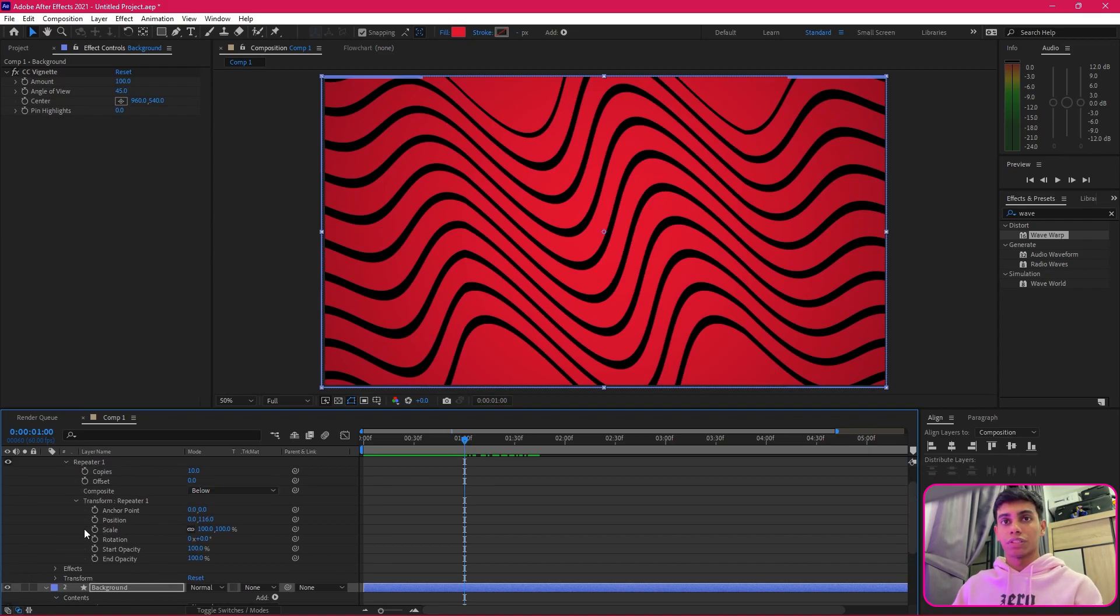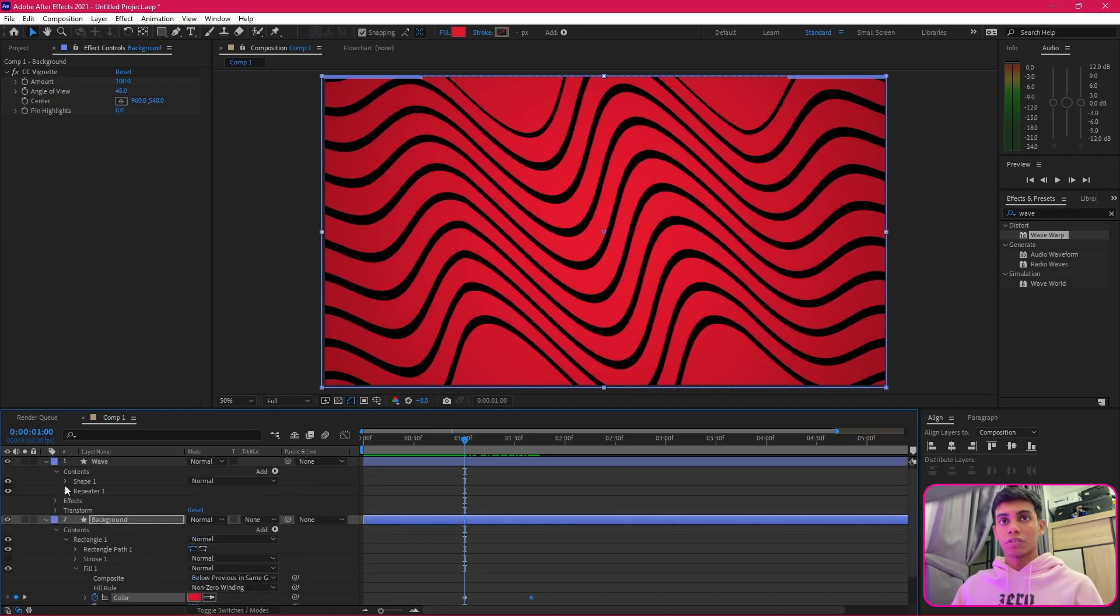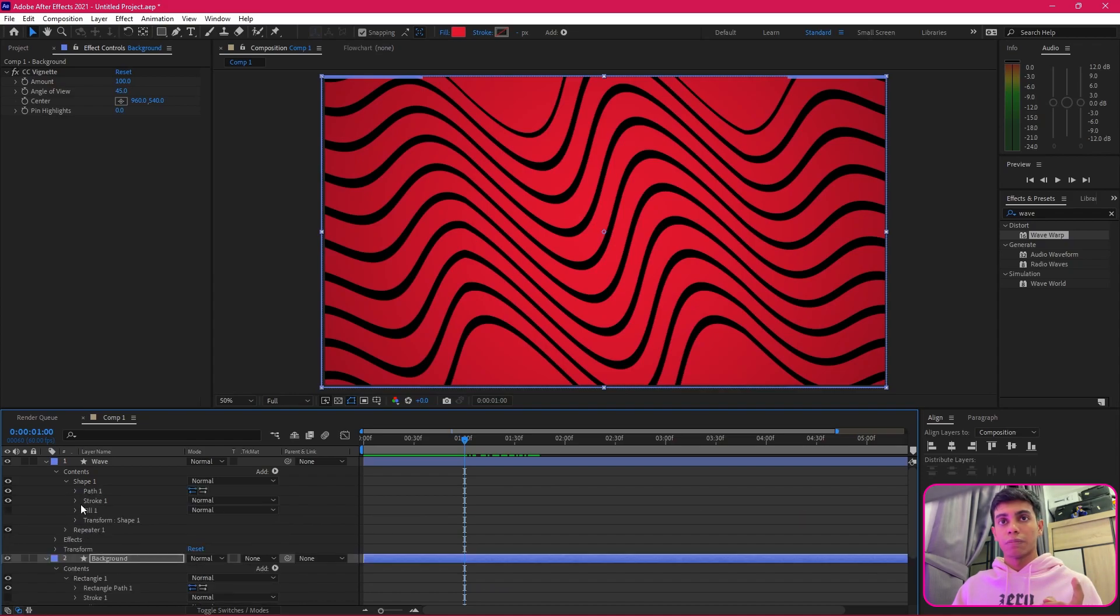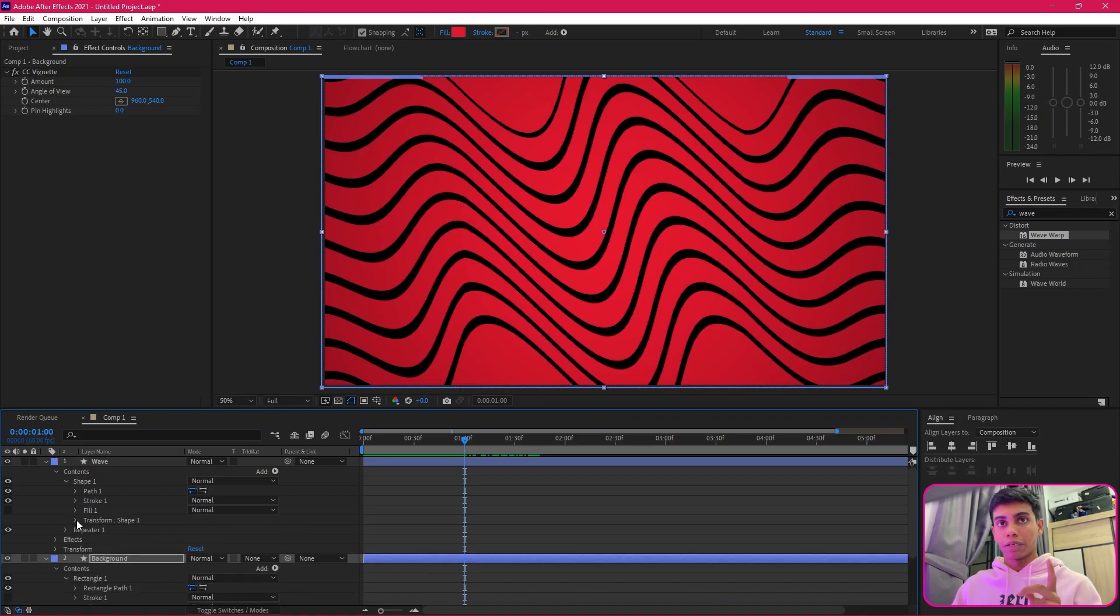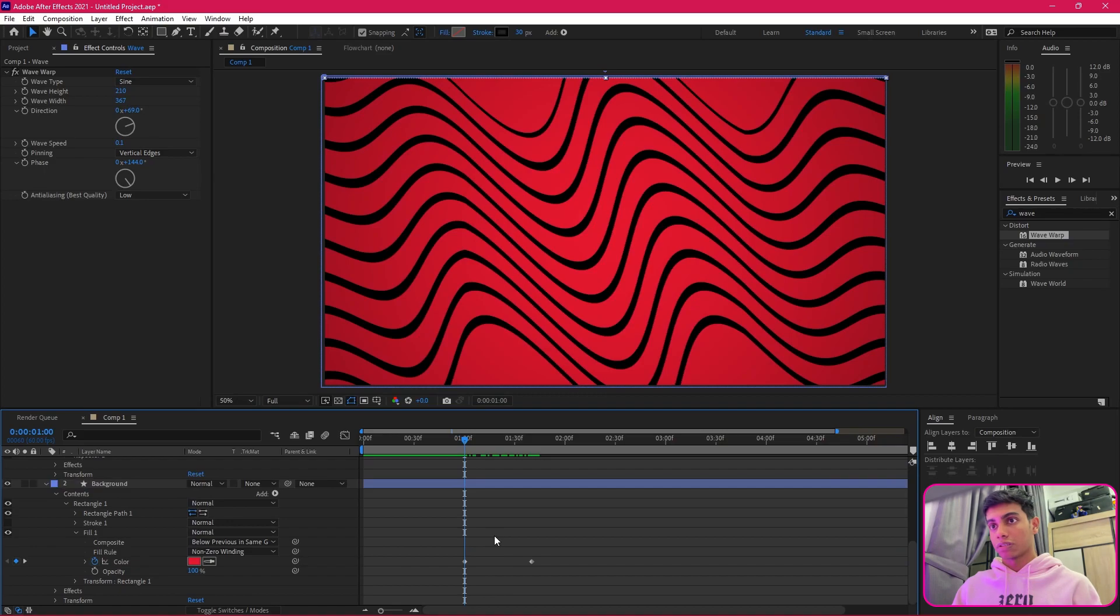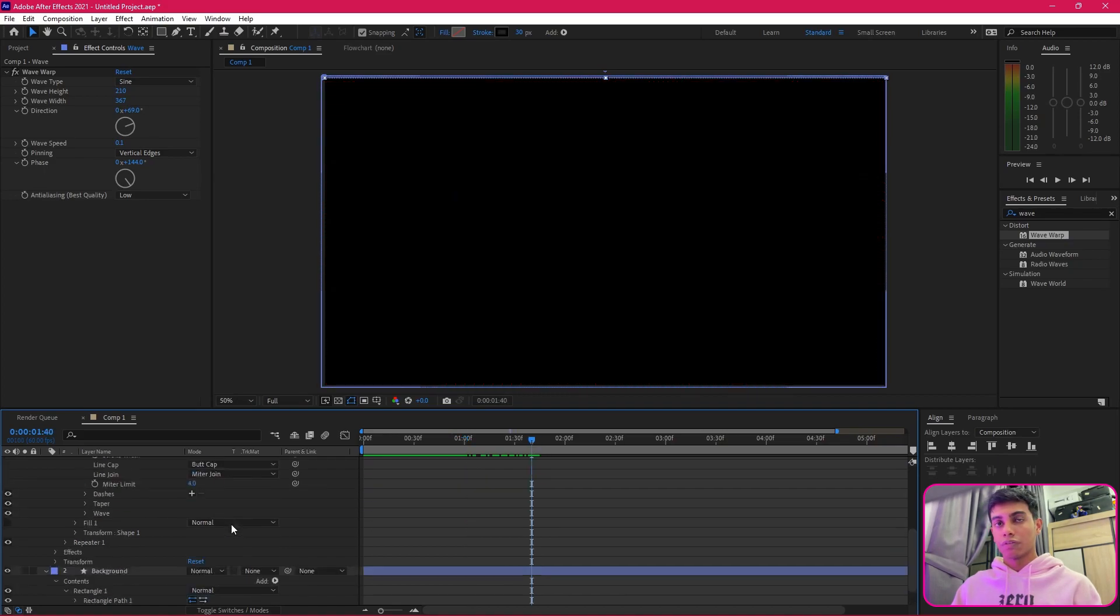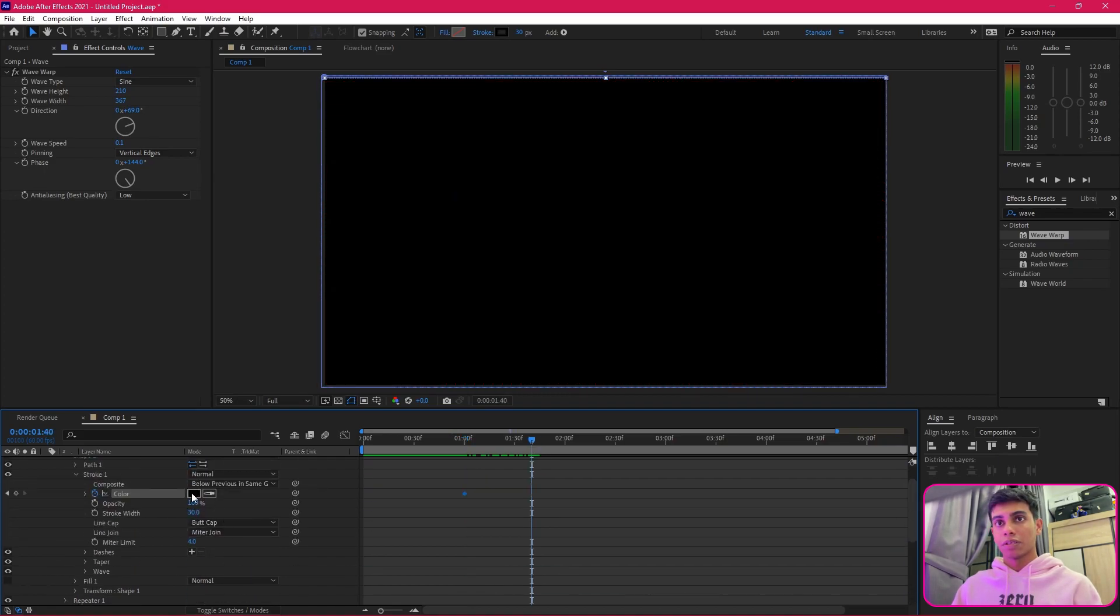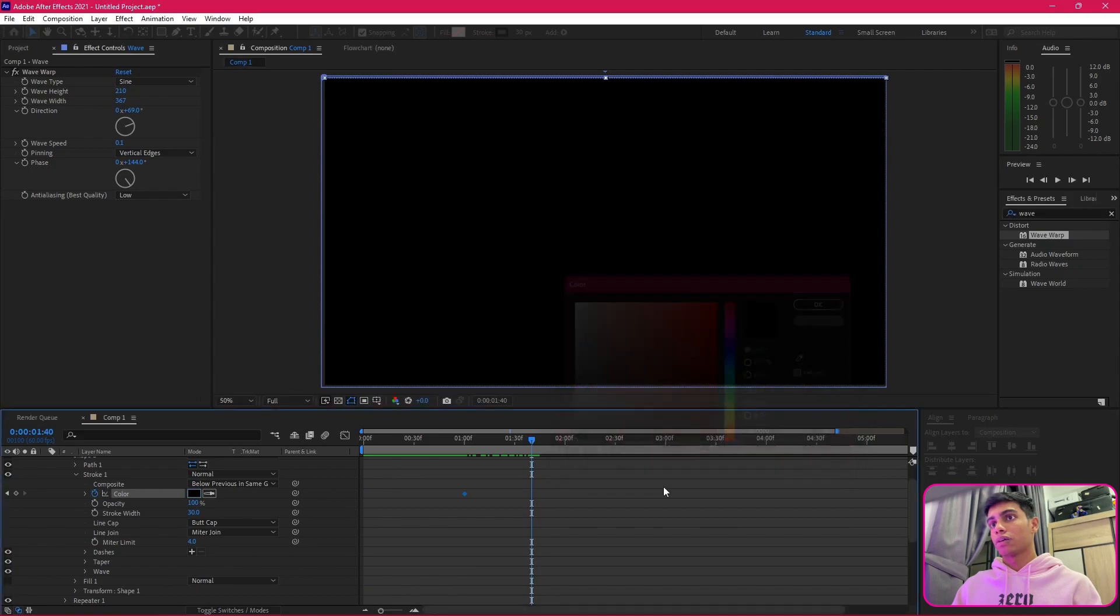In the same way, I'm going to do it for the wave but instead of having this, I'm going to do vice-versa with it. Same thing—I'm going to pull the repeater, go to shape one. We're going to go to stroke, and then from here we're going to start with color.